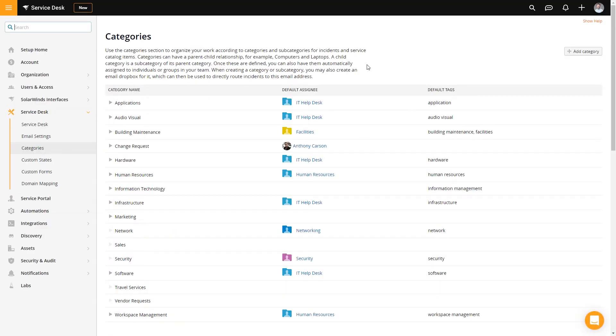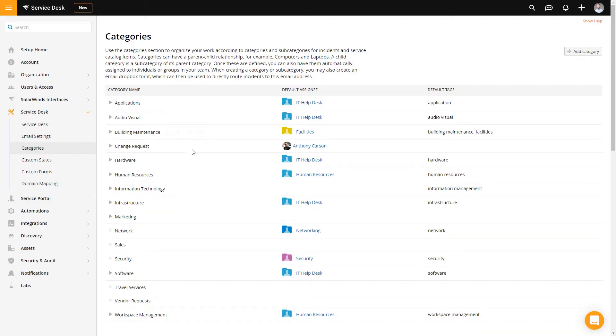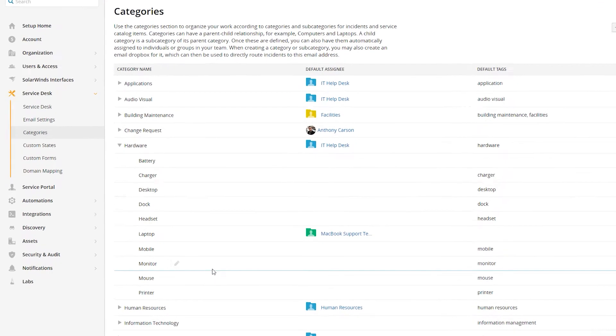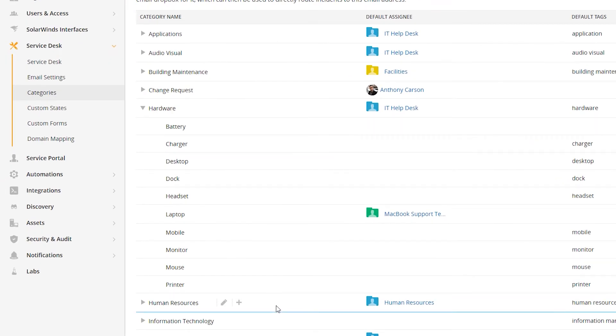This list of categories has already been maturing over time. When you start with Service Desk, you will be starting very small. If we expand out Hardware, you can see we have Battery, Charger, Desktop, Dock, and so on. But in your environment, if you want to start small — and I encourage you to do this — maybe just do Laptop, Desktop, Monitor, Printer. Start very simple, and then as incidents come in and you realize additional categories are warranted, you can build them.